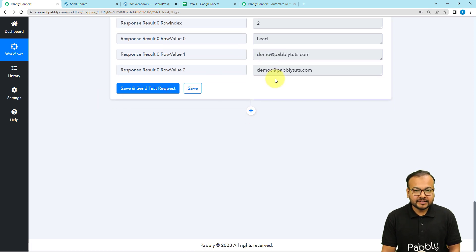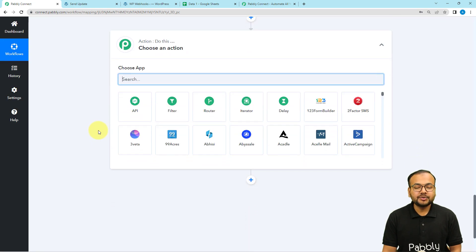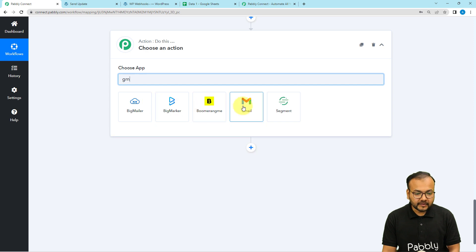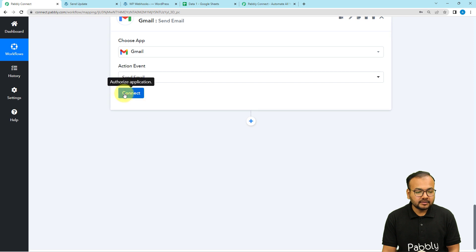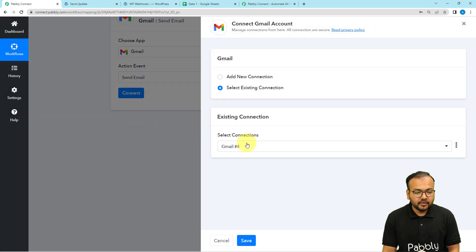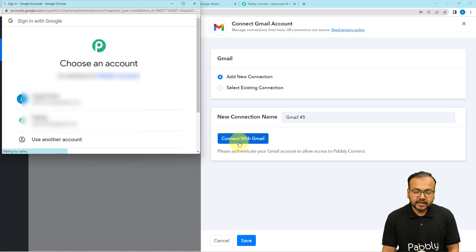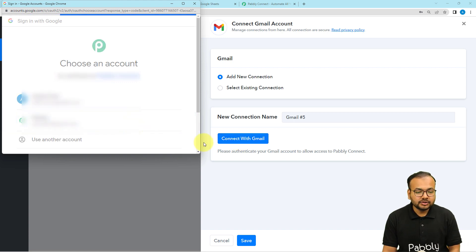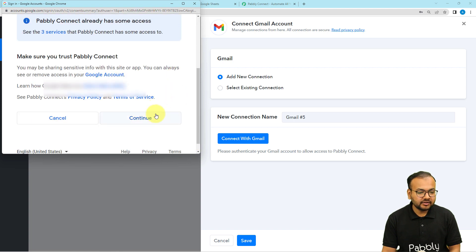Now it is time to send an email to these email addresses. Click the plus icon and add a Gmail action. The action event is 'Send Email.' Click Connect, select 'Add New Connection,' click 'Connect with Gmail,' and select the Gmail account from which you want to send the emails. Provide the additional access and click Continue. Authorization will be confirmed as successful.